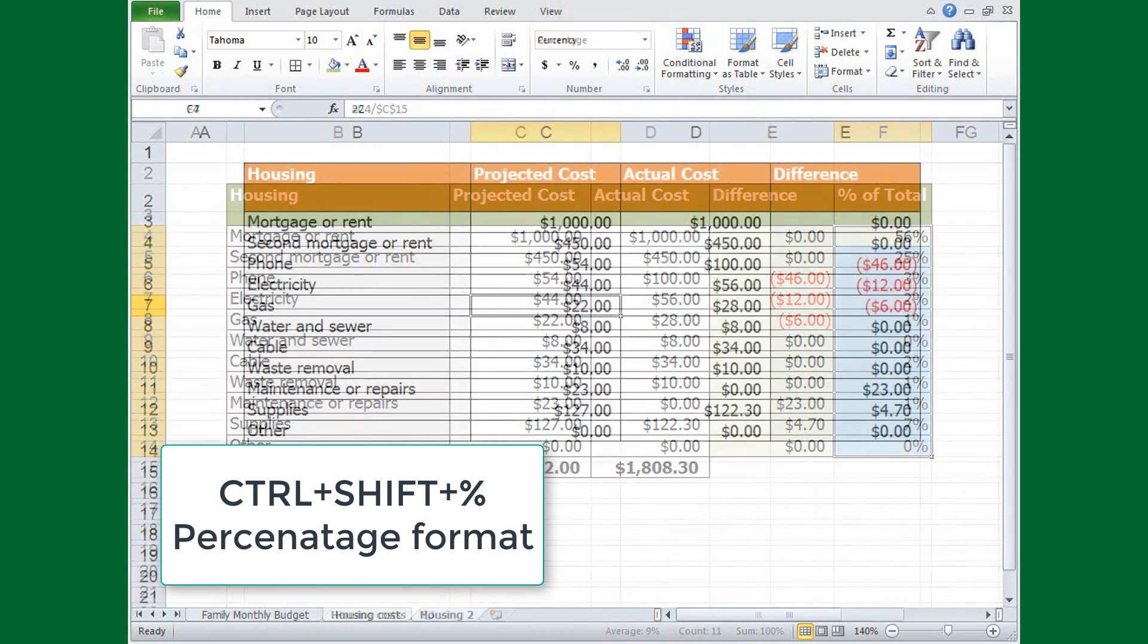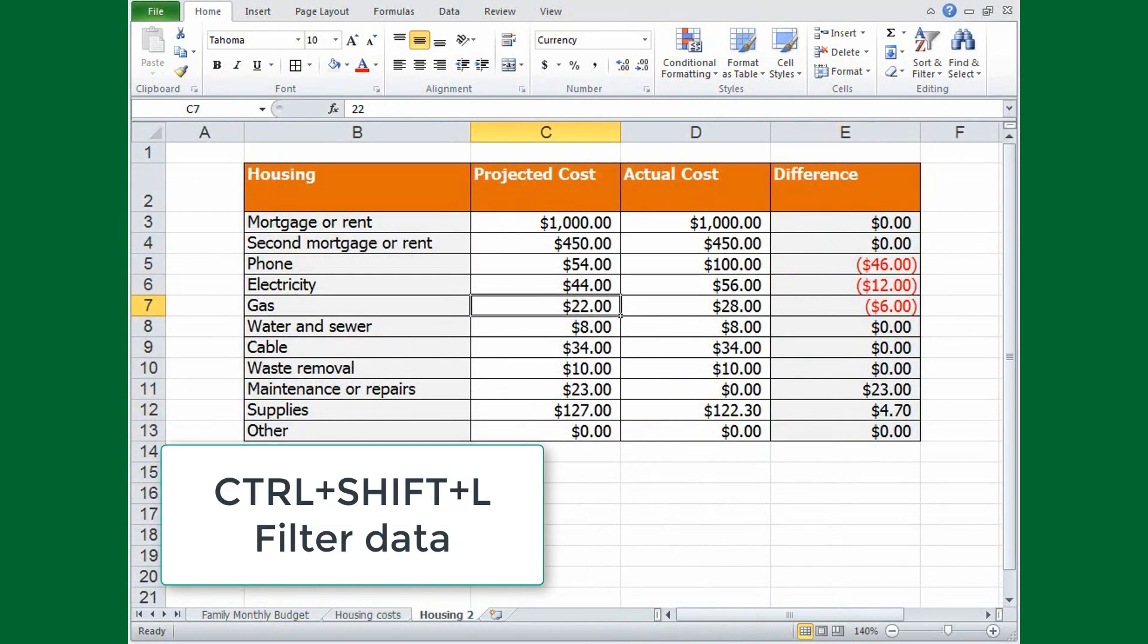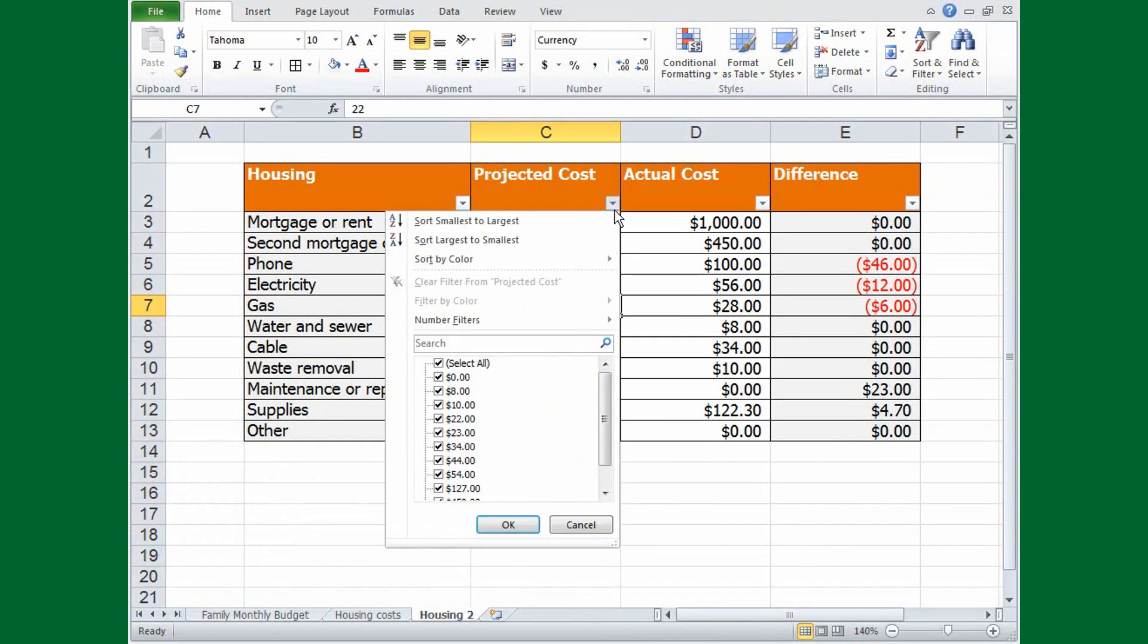Ever need to quickly filter some data? Press CTRL, SHIFT, L. There. Now we have filter arrows at the top of the data.